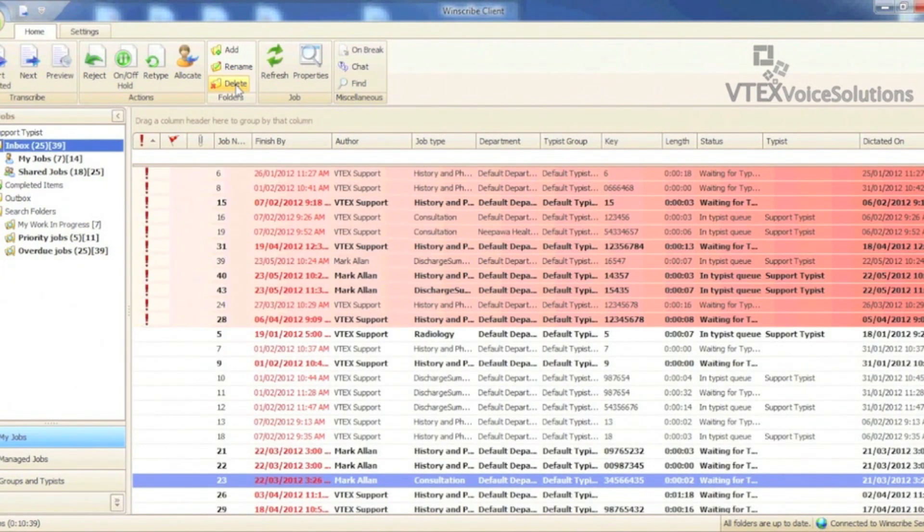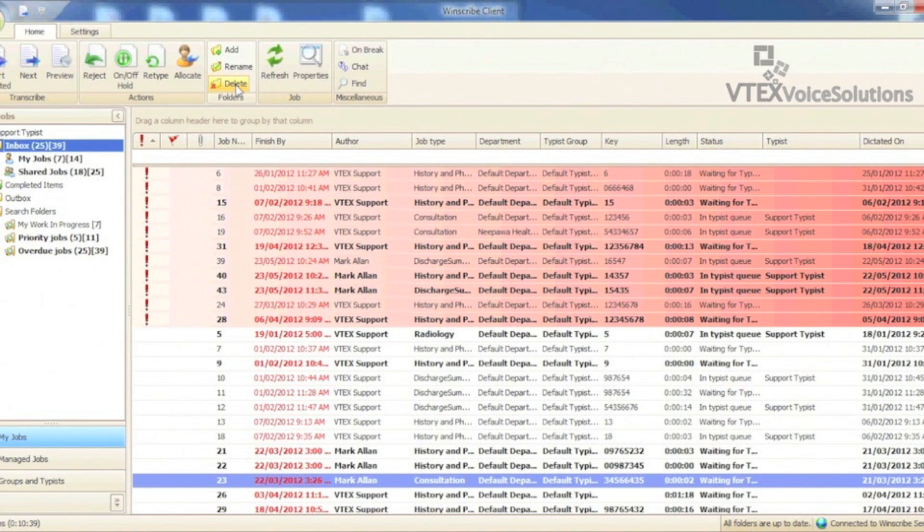Let's do more of an advanced search. Say I would like to filter all of these history and physicals so I can only see two particular authors. I would right click the column header and select filter editor.